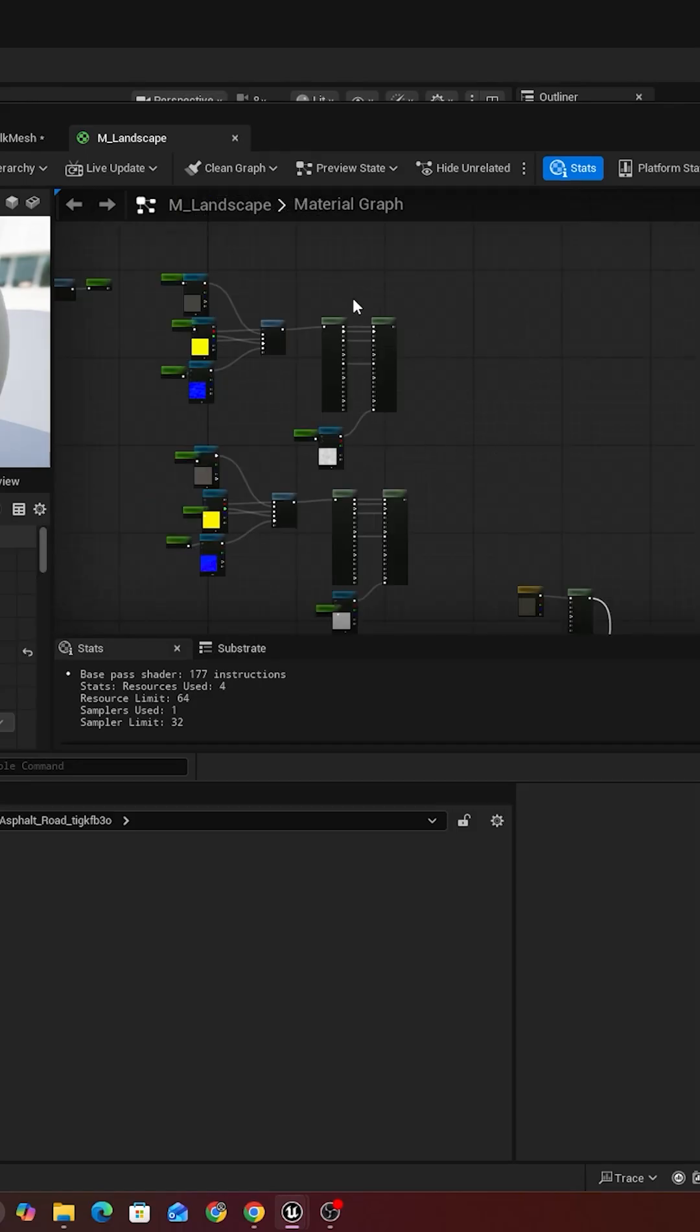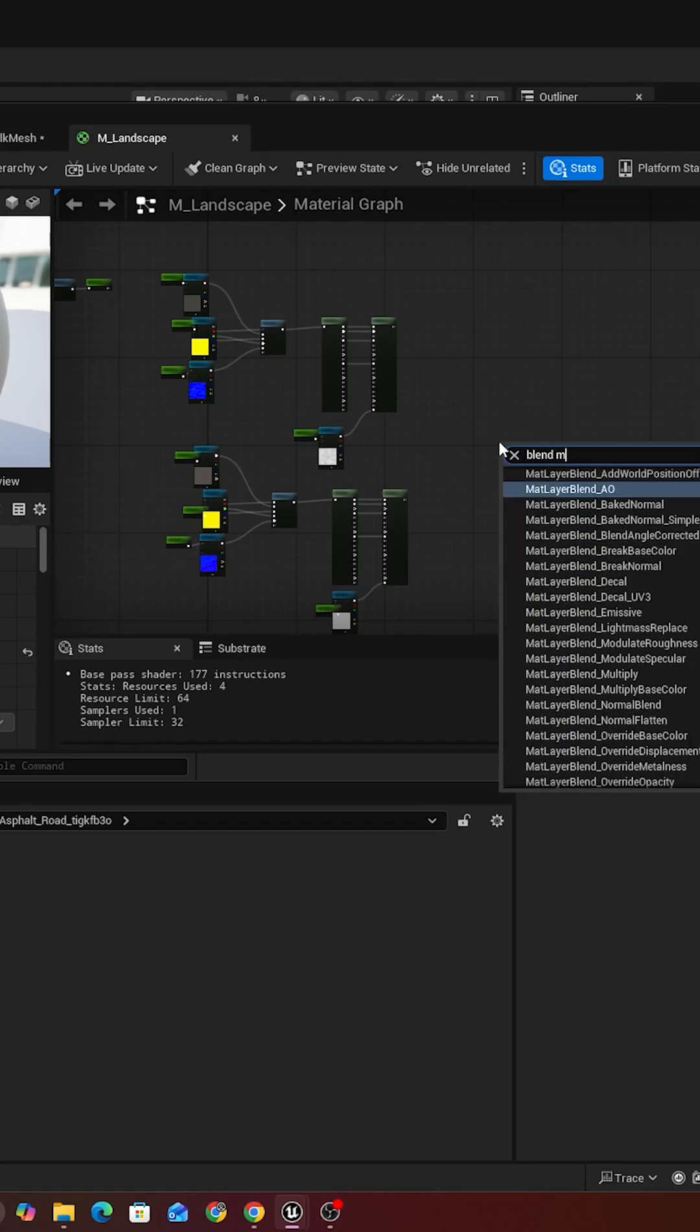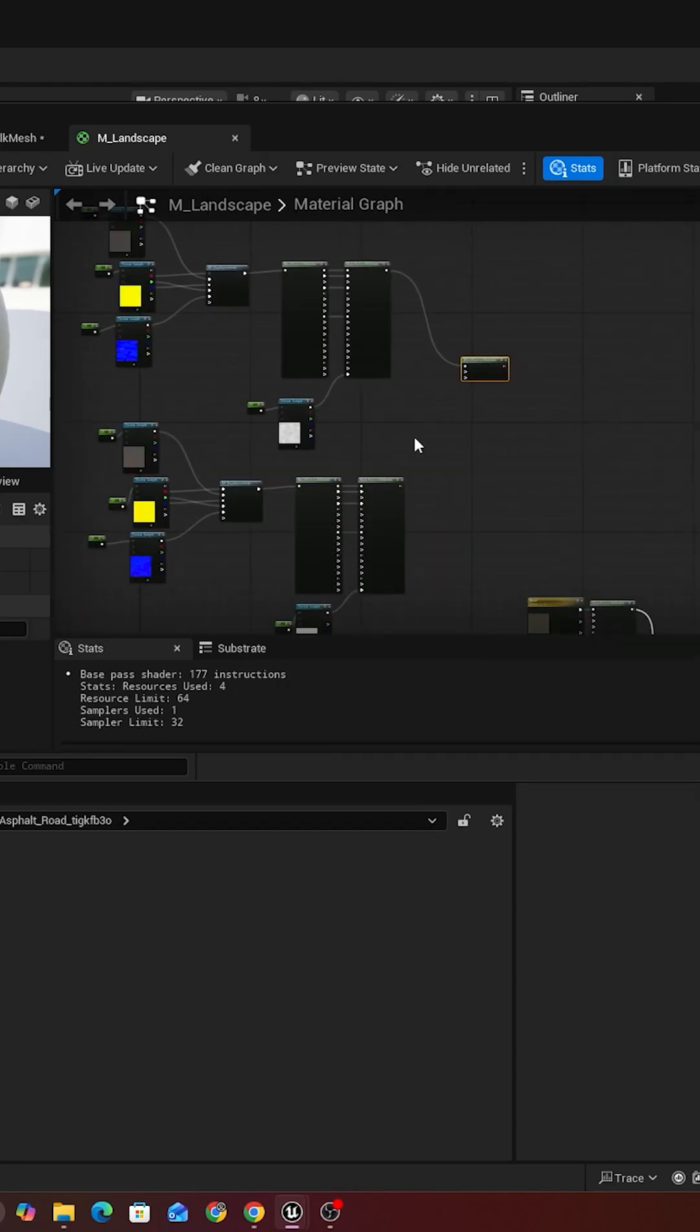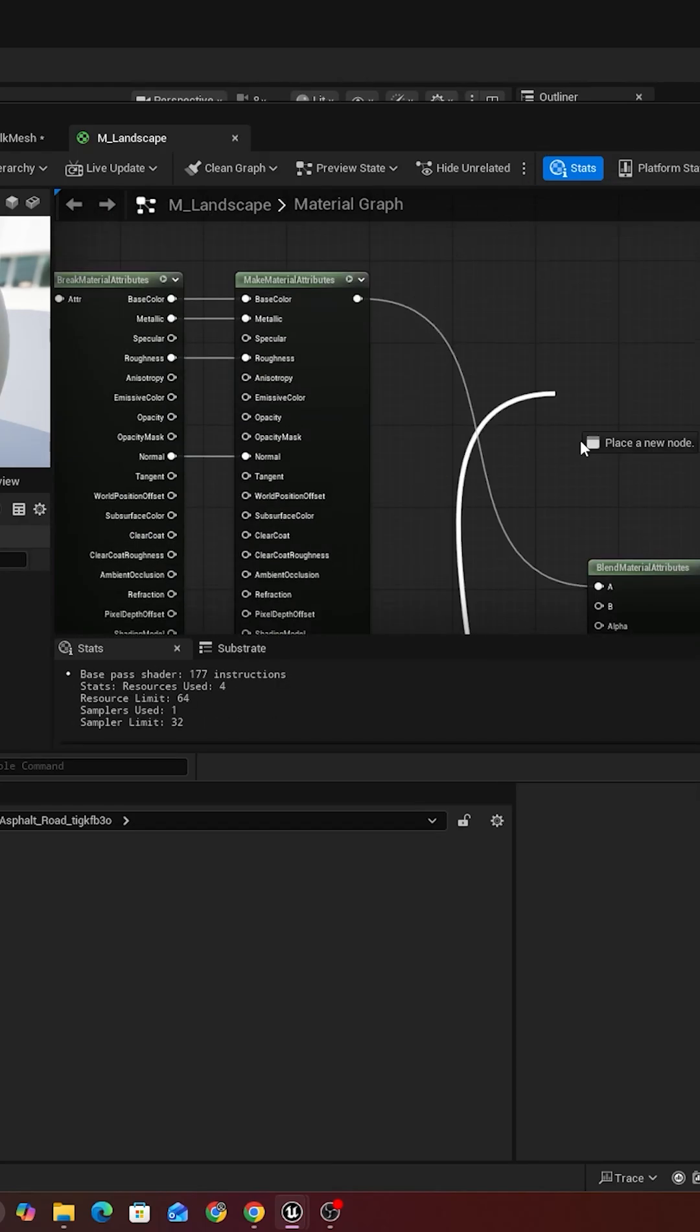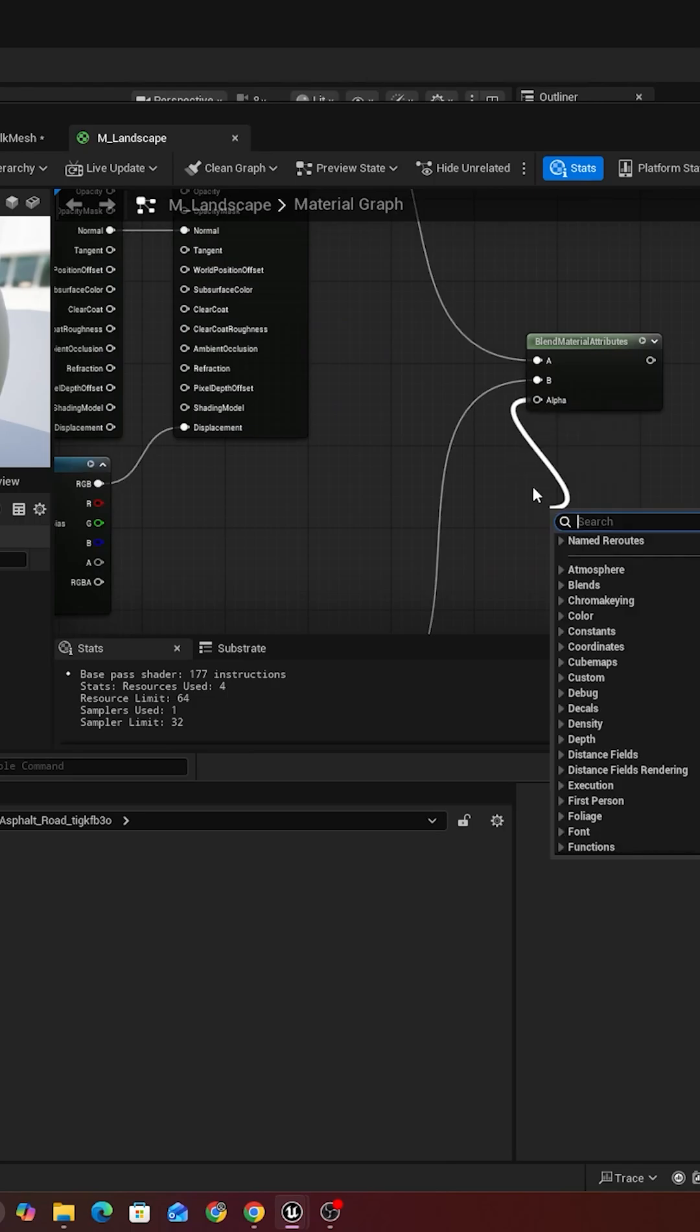Okay, now we want to blend them together. We're going to use blend material attributes. Right here we're going to use texture.